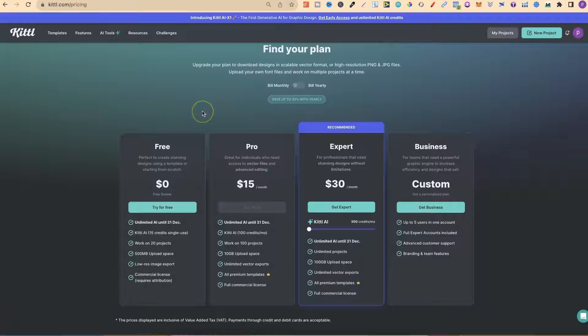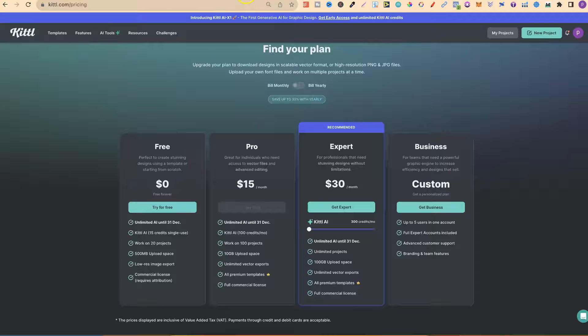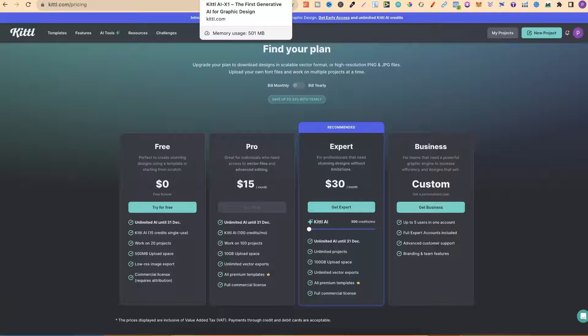Now if you do want to come through and check out Kittle, there will be a link down in the description below. Disclaimer, it is an affiliate link. So if you do decide to purchase, I will make a small commission.